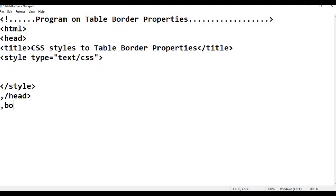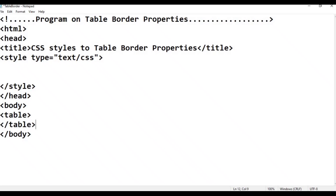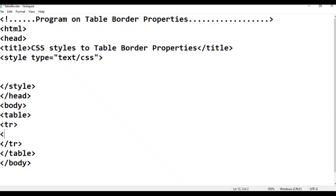Body begin. Then body close. Inside the body we add a table. Table, then table close. Inside the table we add TR - table row. TR closes with slash TR. Then TD - table data, table data, table data close.